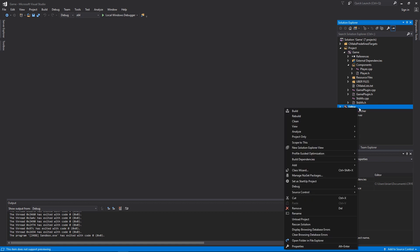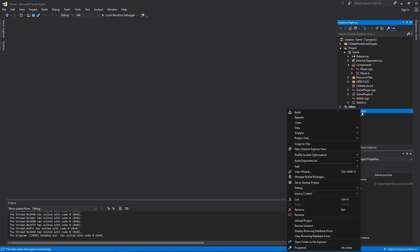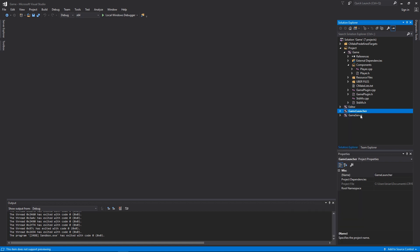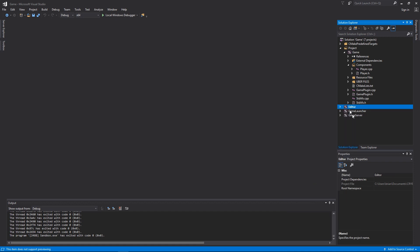If you would like to start your project in the game launcher, which is what an end user would see, then you can select this as a startup project. What this allows you to do is to choose how your debugger is attached. So when you start debugging it will automatically start either the game launcher, the Sandbox editor, or the game server instance. For now we're going to stick with the editor startup project.